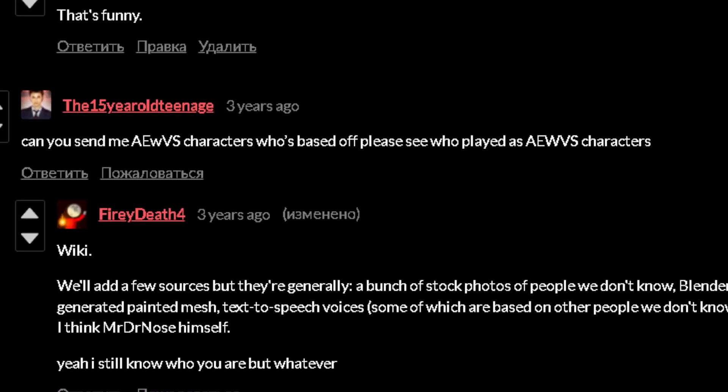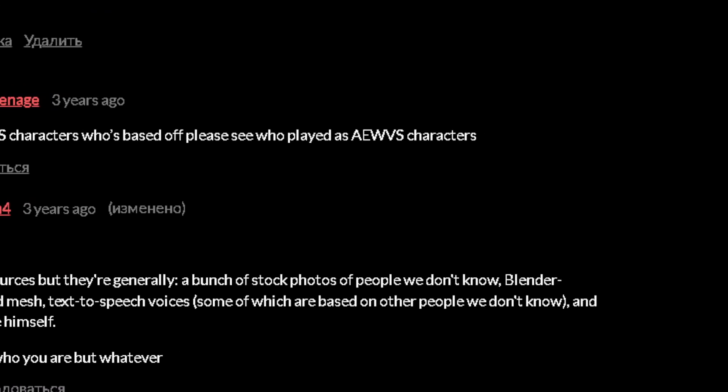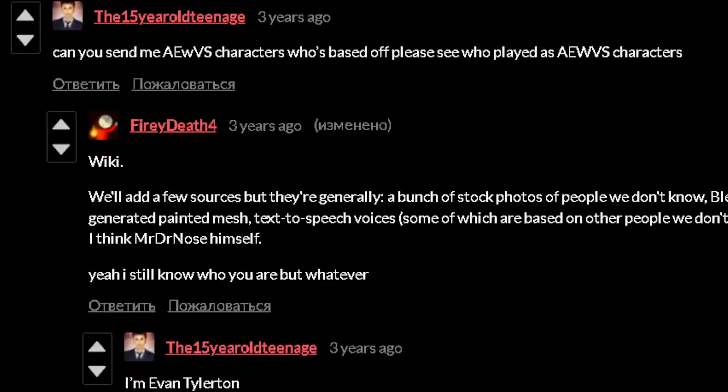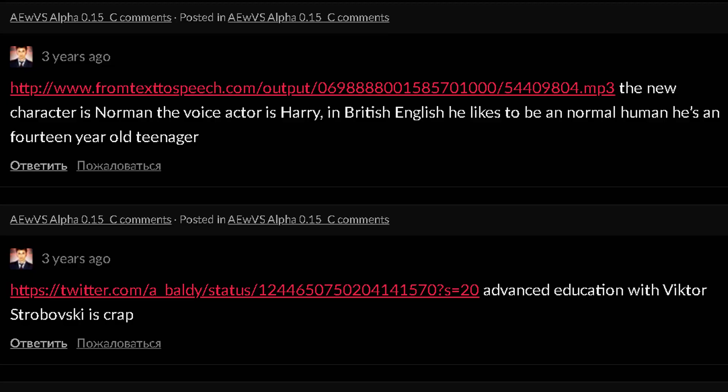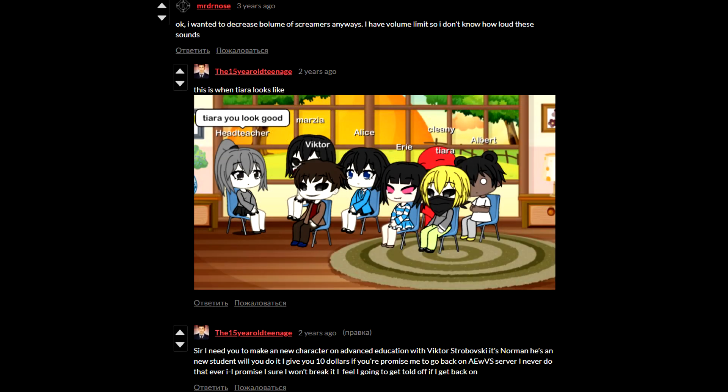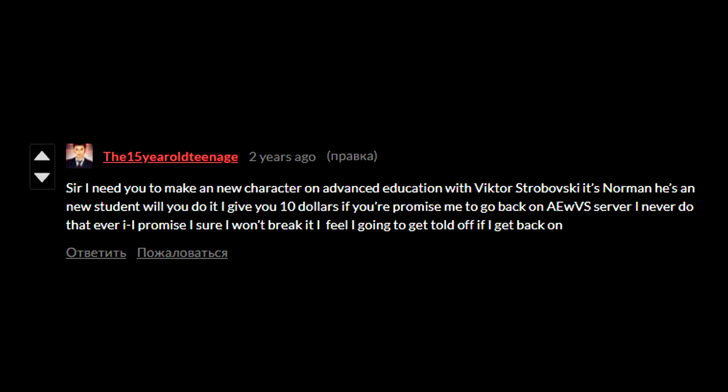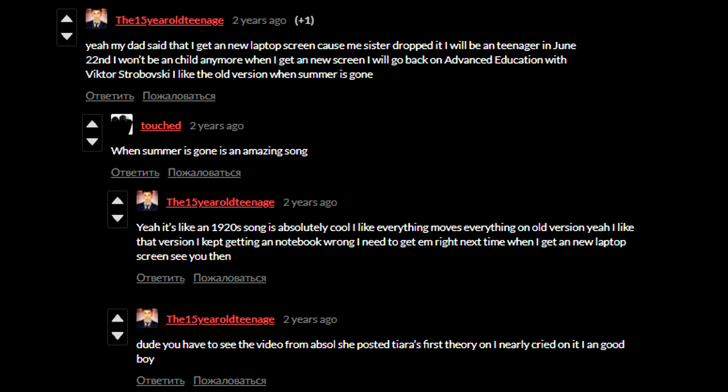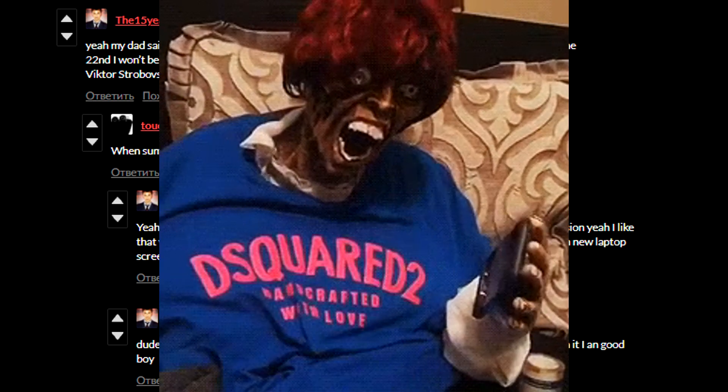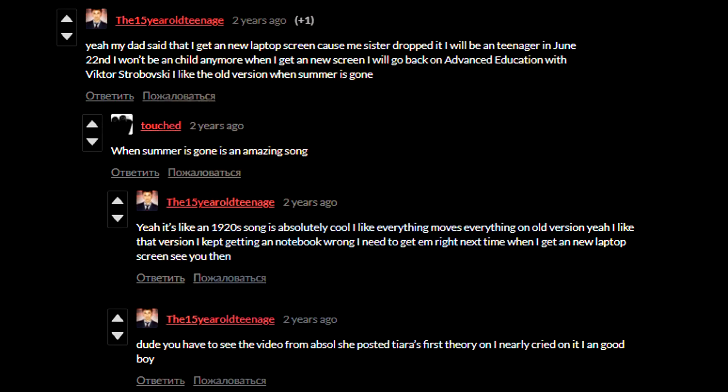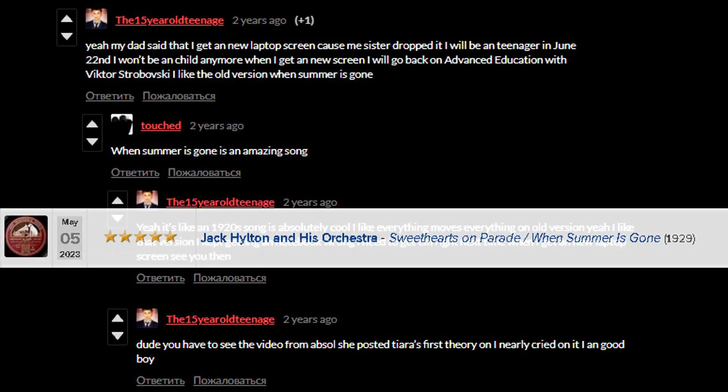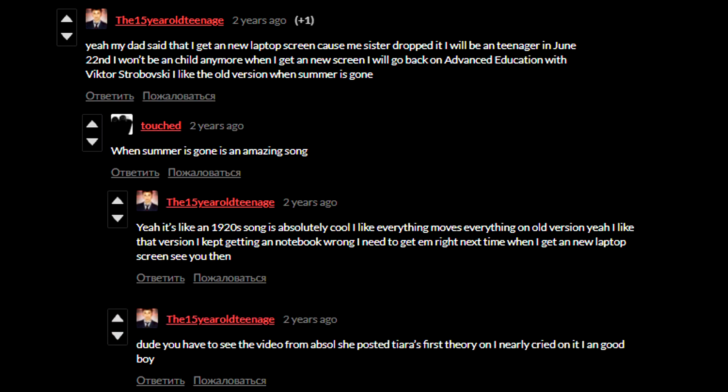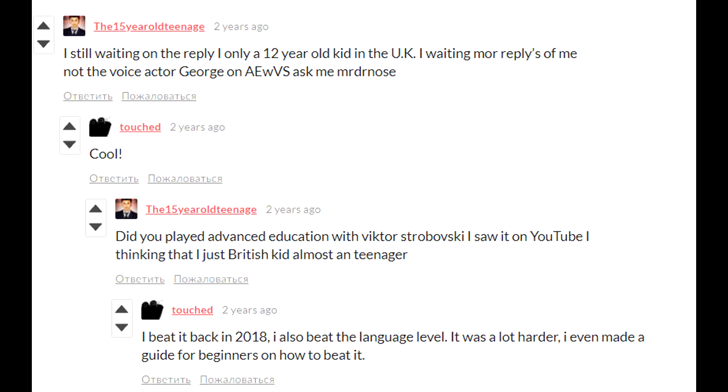Who played Viktor Strabovski? I'm not Viktor, I'm Jeffrey. Did that just update? Jeffy doesn't know. Tomorrow, I'm just going to wear a suit and my mask with gel on, and you're going to find out what I look like. Can I join the freaking server yet? Please, I promise I won't do those things again, okay? I have to say shut up to myself, stand and get banned. I give you 10 puns. Can you send me iOS characters who's best off? Please see who's played iOS characters. I'm Evan Tylerson.